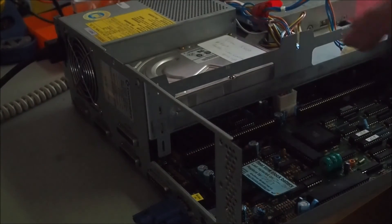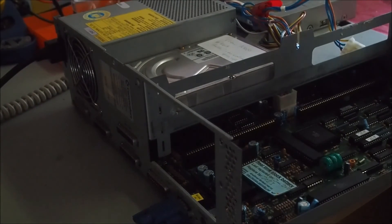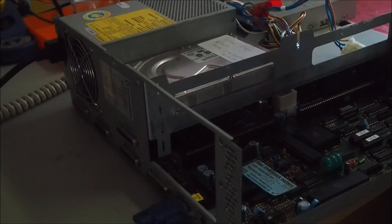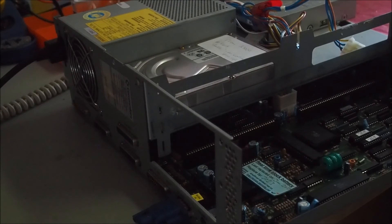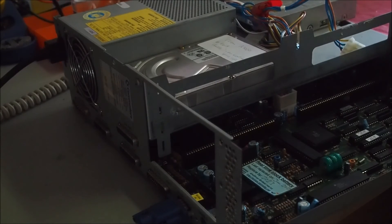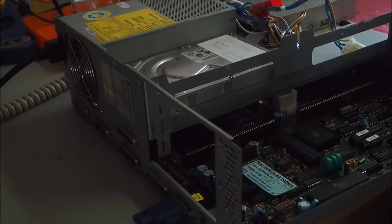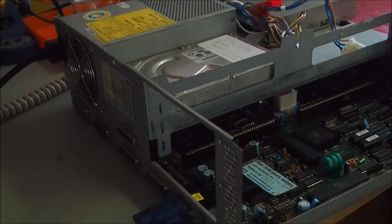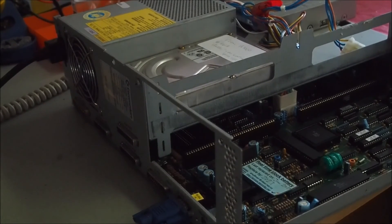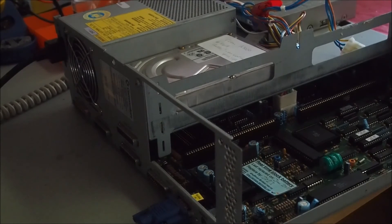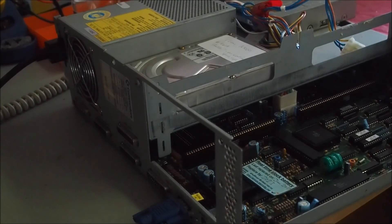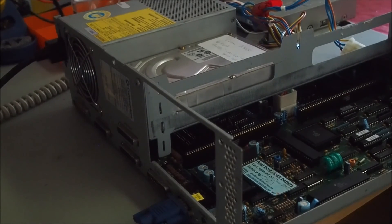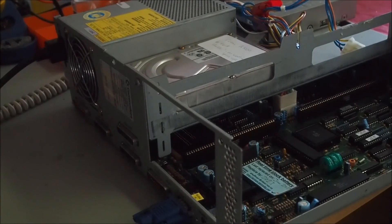Next step is to get that floppy disk cable connected and get it booting at least from the floppy, maybe show off a game or something on there. And then in another video I'll do the hard drive installation. So yeah, until then, thanks for watching.